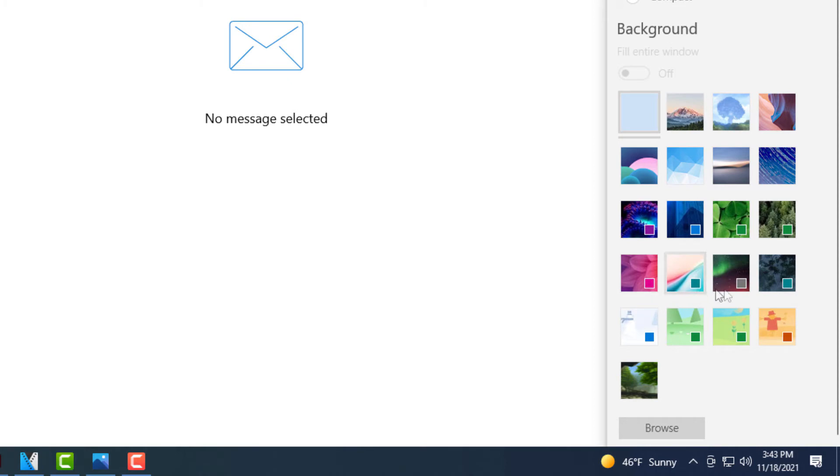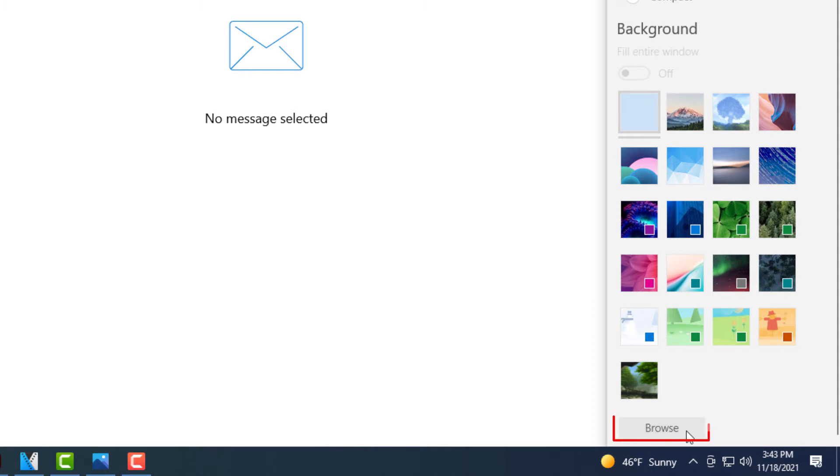It gives you a wide variety of themes you could choose from, but if you want to set your own picture in there, click on the very bottom where it says browse. Click on that.